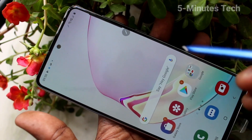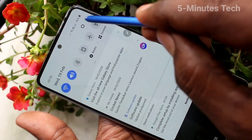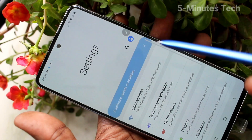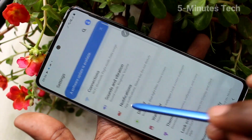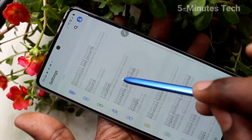First of all, in your phone, go to the settings. Click here for settings. Now click on accessibility.